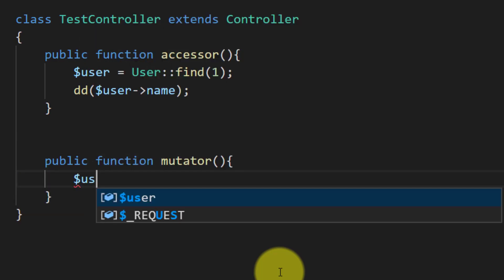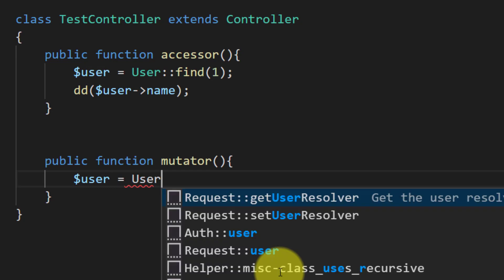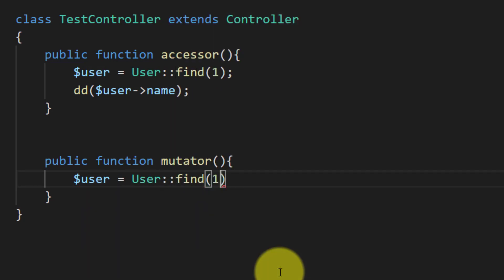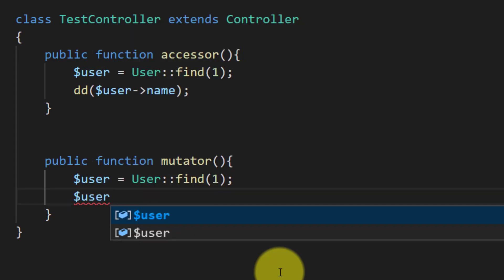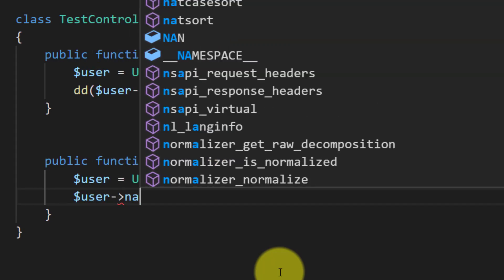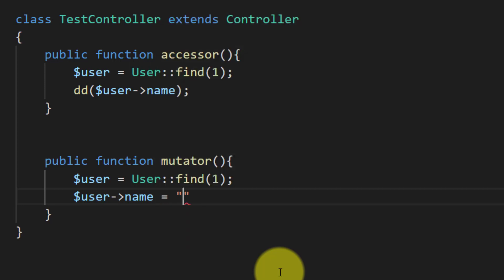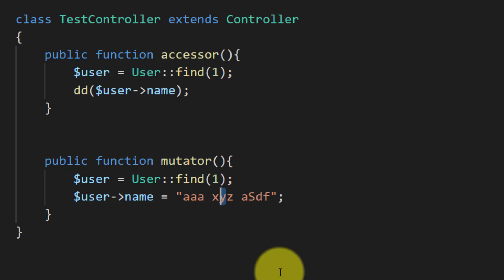And here we will get the user. And then we will set the name of the user, but not like this - we will change some characters to uppercase, like this.